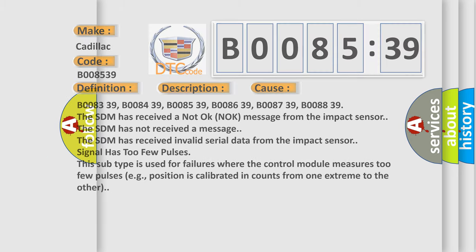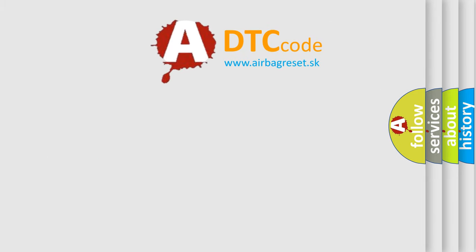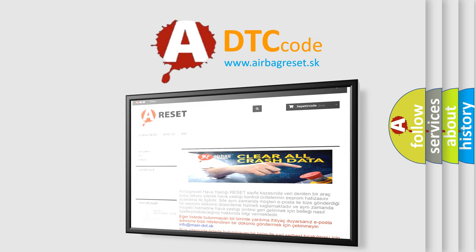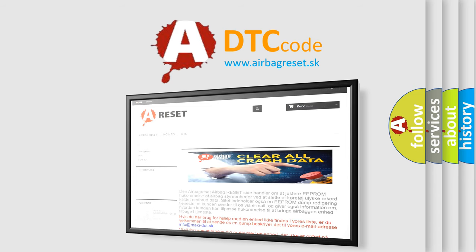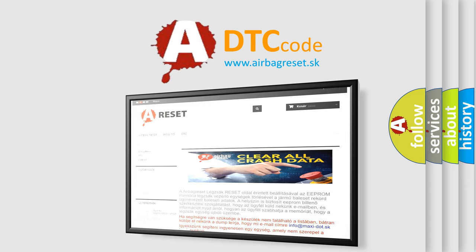The Airbag Reset website aims to provide information in 52 languages. Thank you for your attention and stay tuned for the next video.